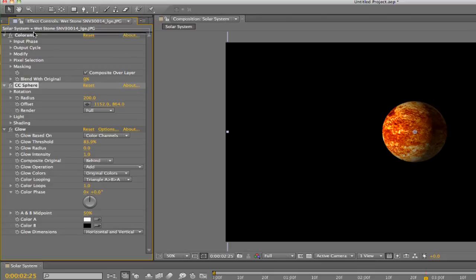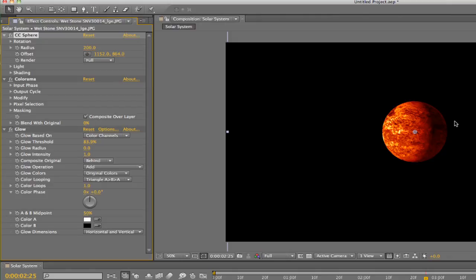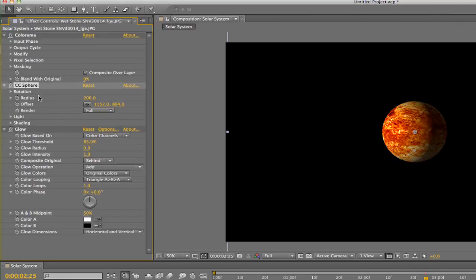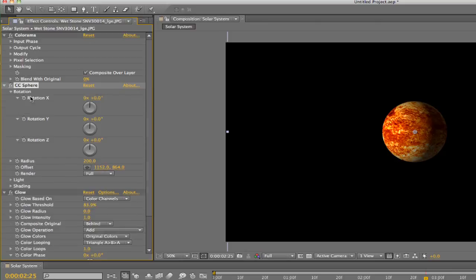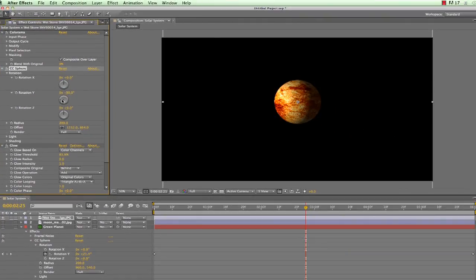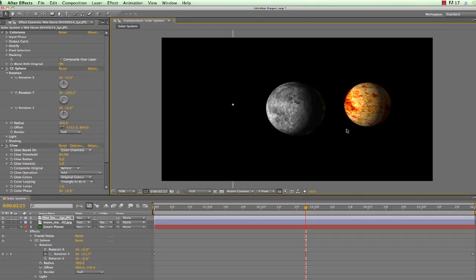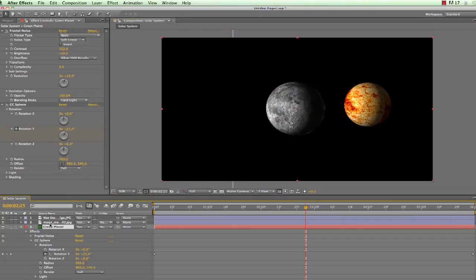But watch what happens if I put CC Sphere above Colorama. Completely different, right? That's because Colorama is now trying to remap colors to the sphere, which is going to include all the lighting and shadowing effects that CC Sphere renders. Now you may think this looks better or worse, either way. But just make sure you're thinking the way that After Effects thinks. Always be aware of how your effects will interact and how their order affects the file composition. Alrighty, now feel free to make as many planets as you want. This is your solar system, so have fun with it.